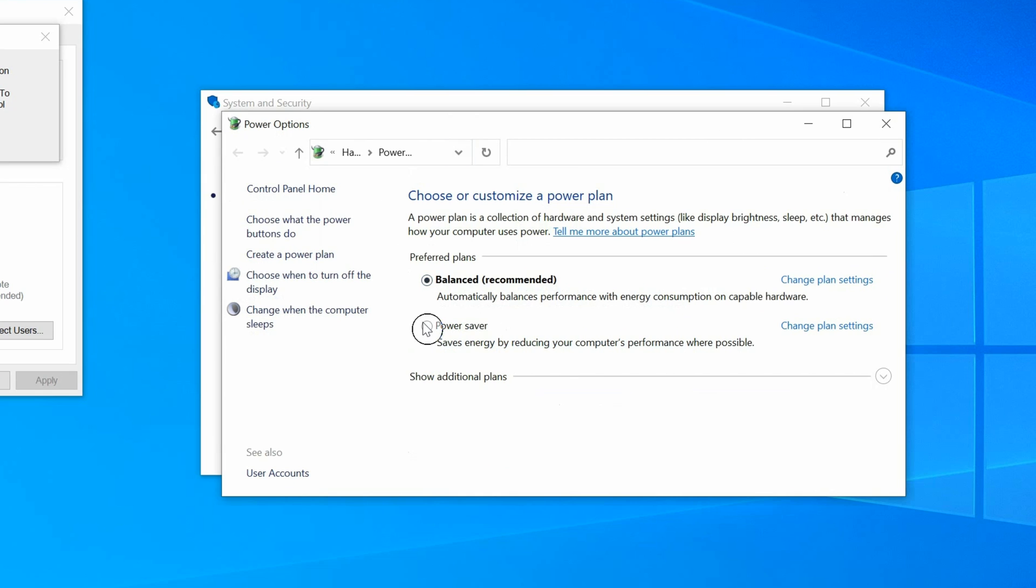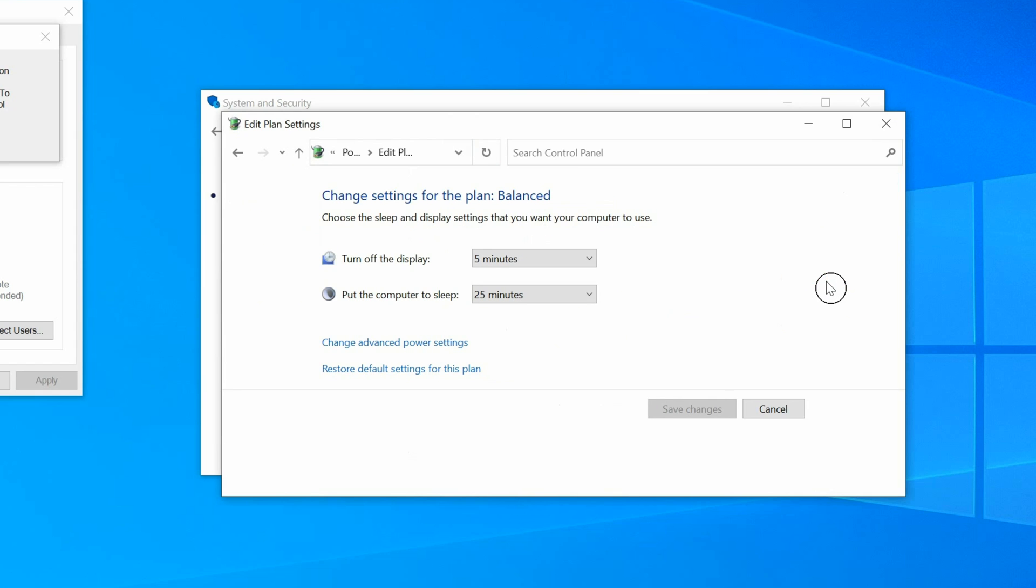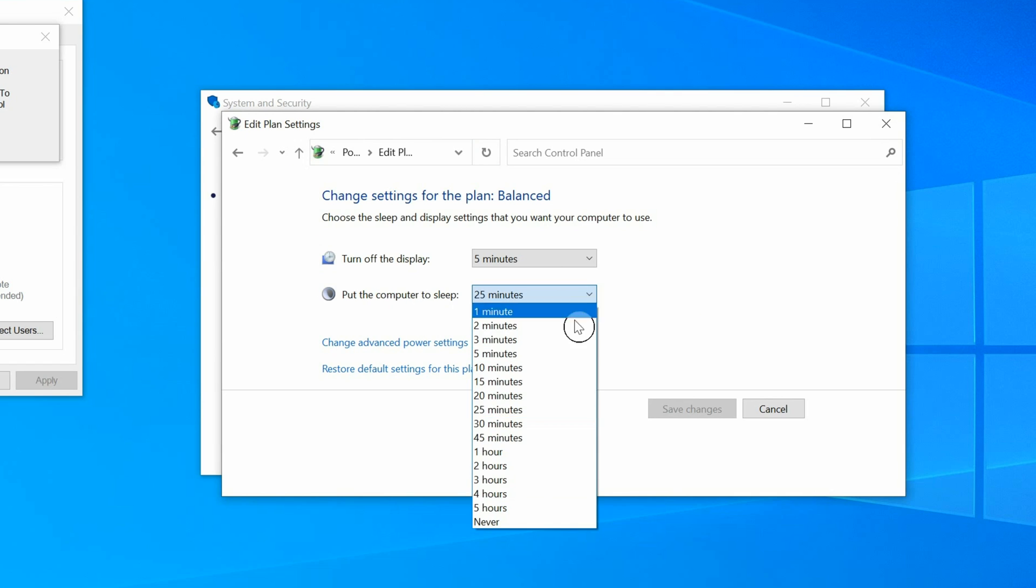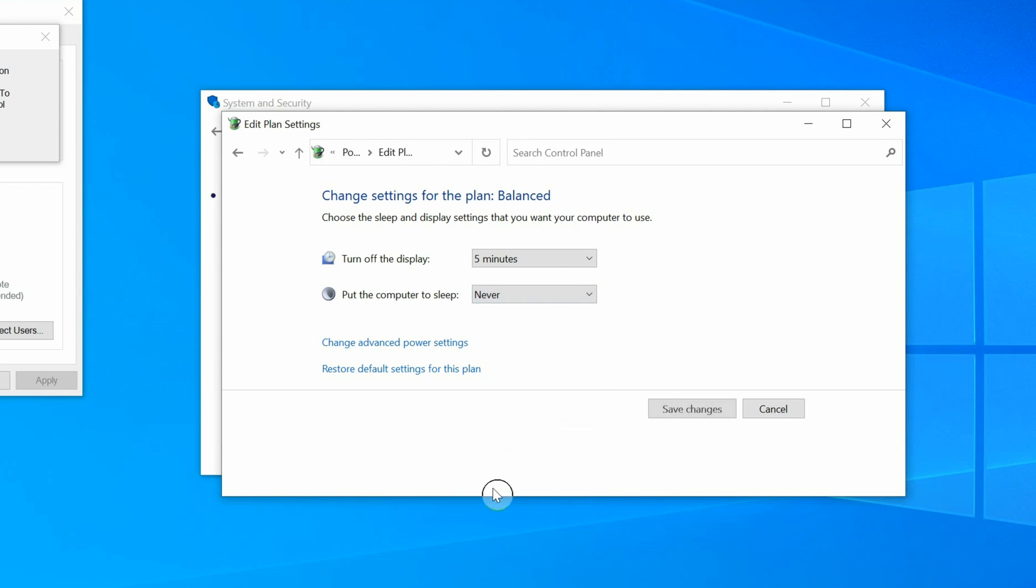This dialog will appear. Next to Balanced, click Change Plan Settings. Next to Put the Computer to Sleep, in the drop-down menu, select Never. Then click Save Changes.